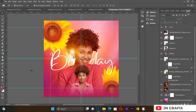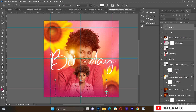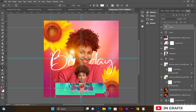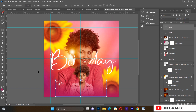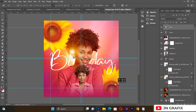Now I want to add the name of the person celebrating the birthday. I'll pick up the typography tool, reduce the font size, and add a name like 'Elisa'. I'll place it on the design and increase the size a little bit.